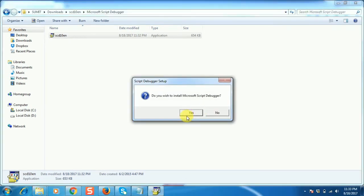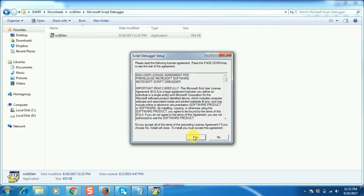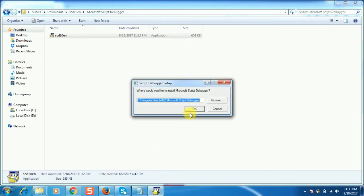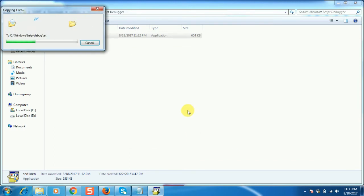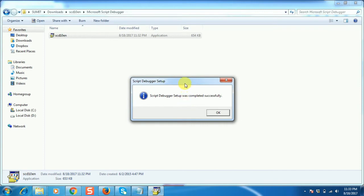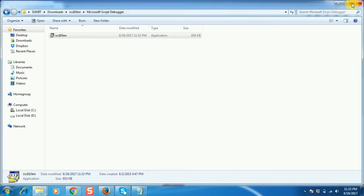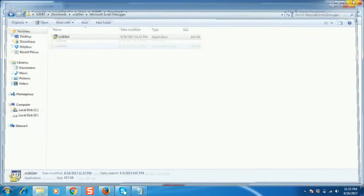Click Yes, click Yes, click Yes, click OK. The Microsoft Script Debugger has been installed successfully. Click OK to complete the installation and close it.